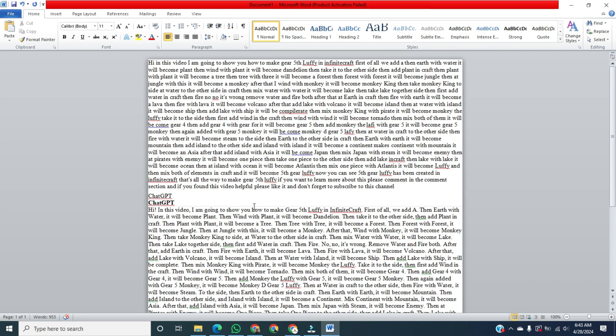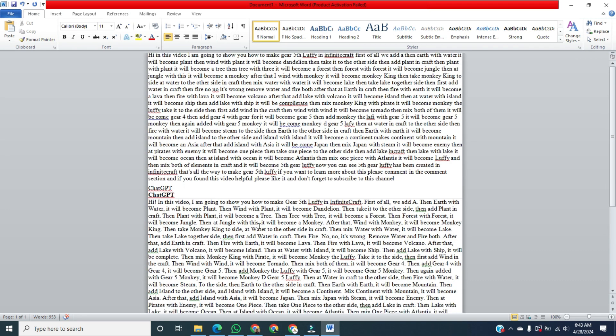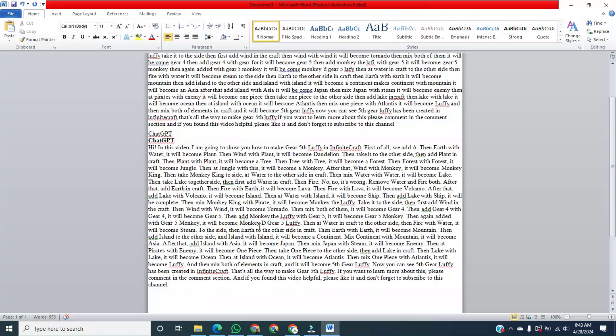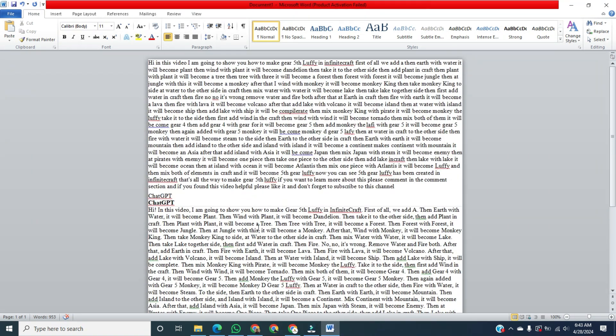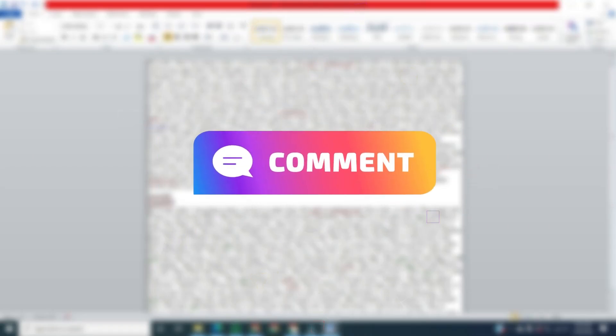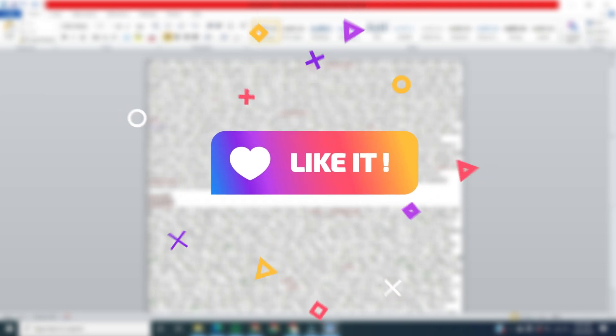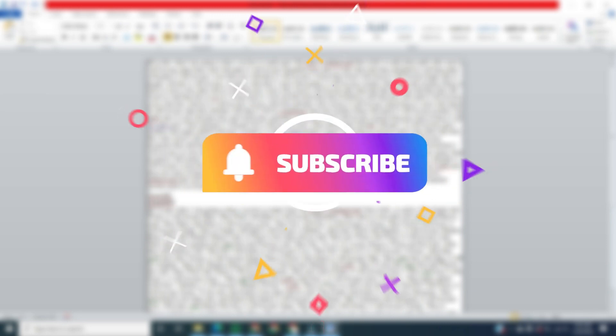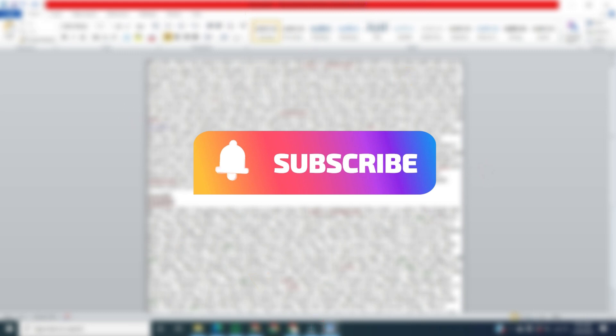That's all the way to print borderless in Microsoft Word. If you want to learn more about this, comment in the comment section. And if you found this video helpful, please like it and don't forget to subscribe to this channel. Bye, thank you.